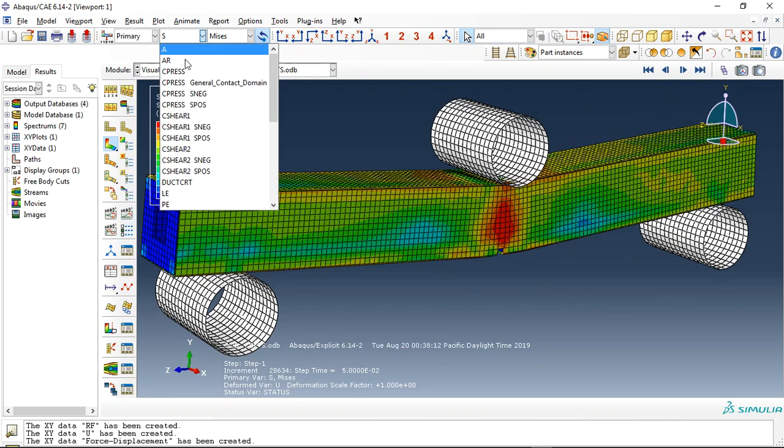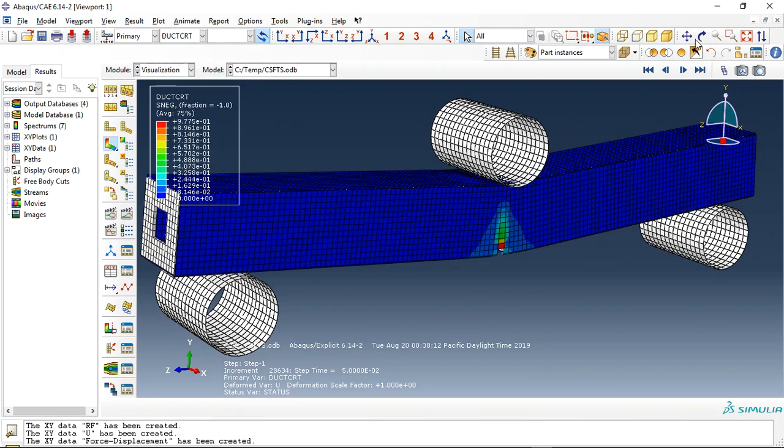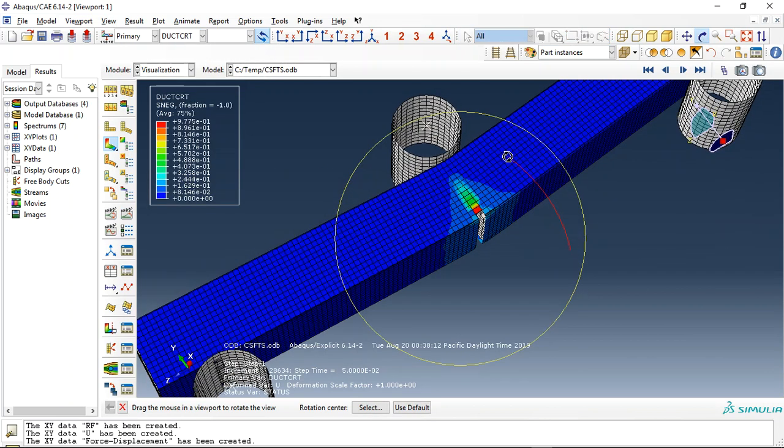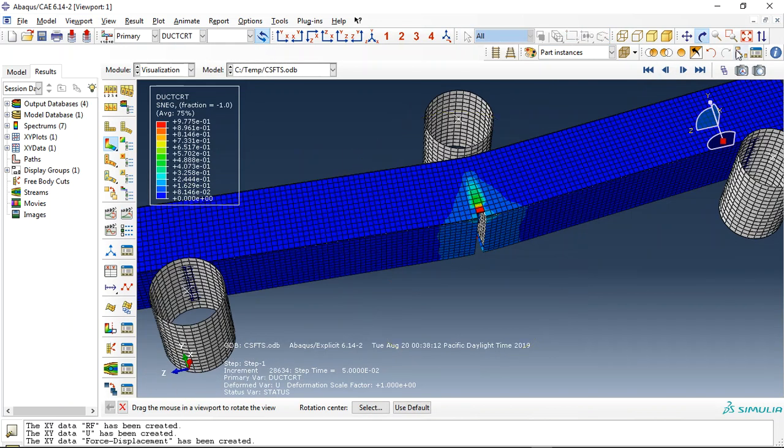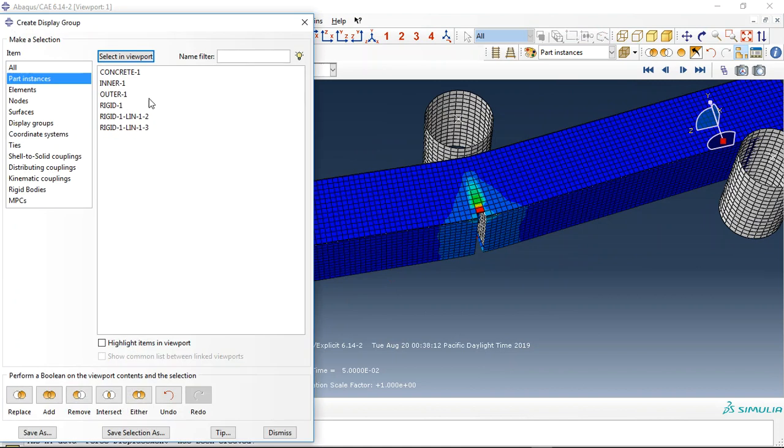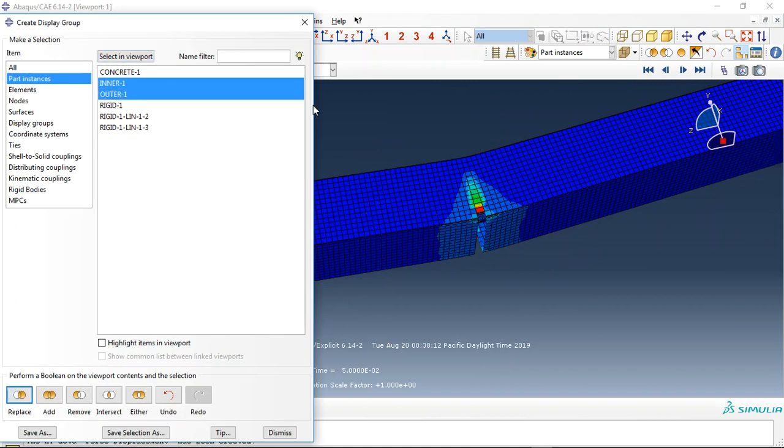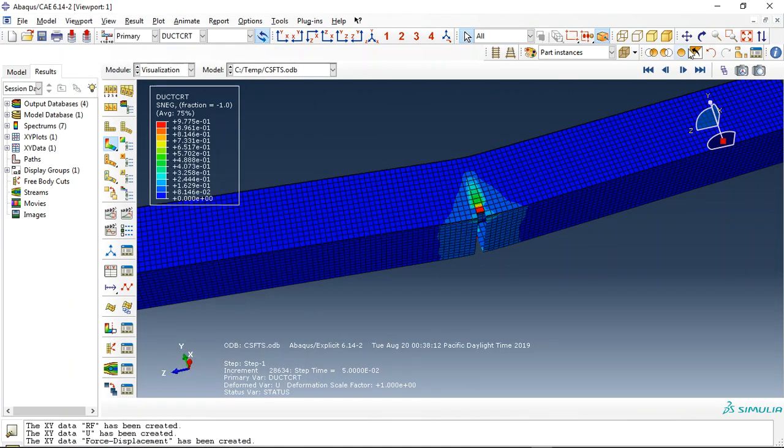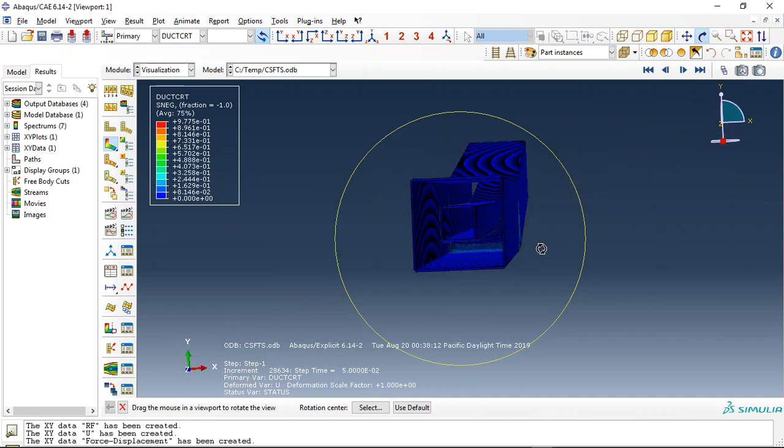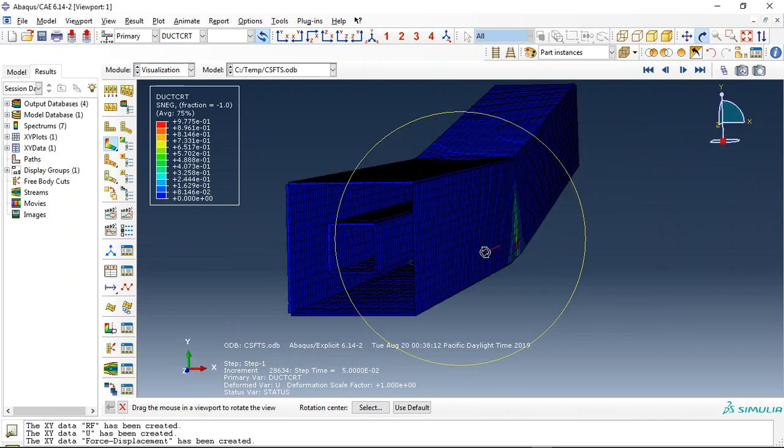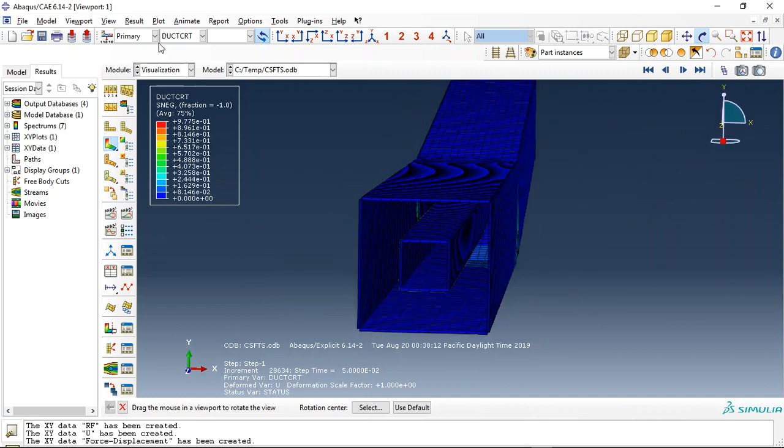If I click on the ductile damage criterion, you can see the ductile damage criterion. It just lets me hold these two parts, the inner and outer box, the steel parts. You can see them here. This is the steel parts.